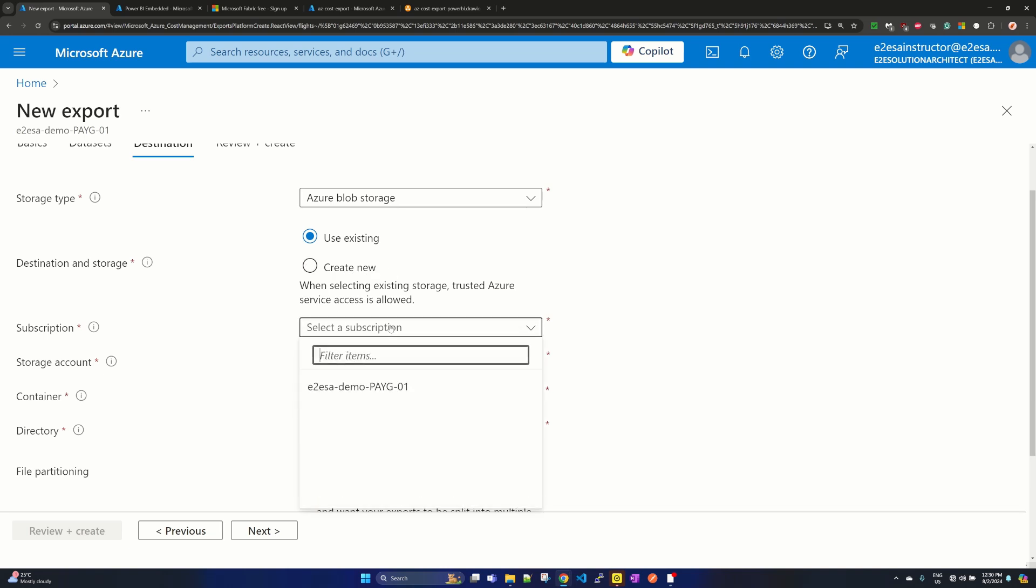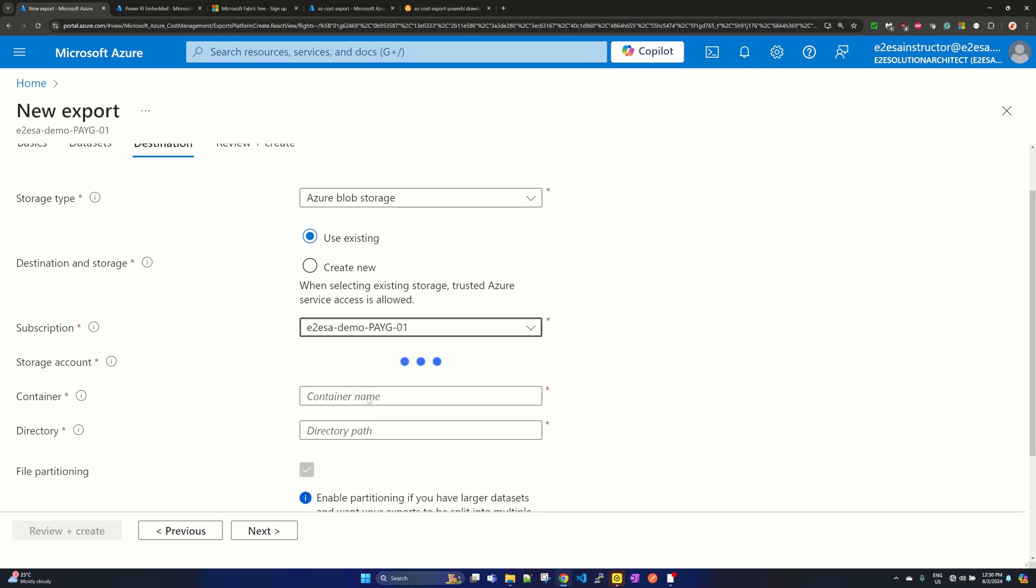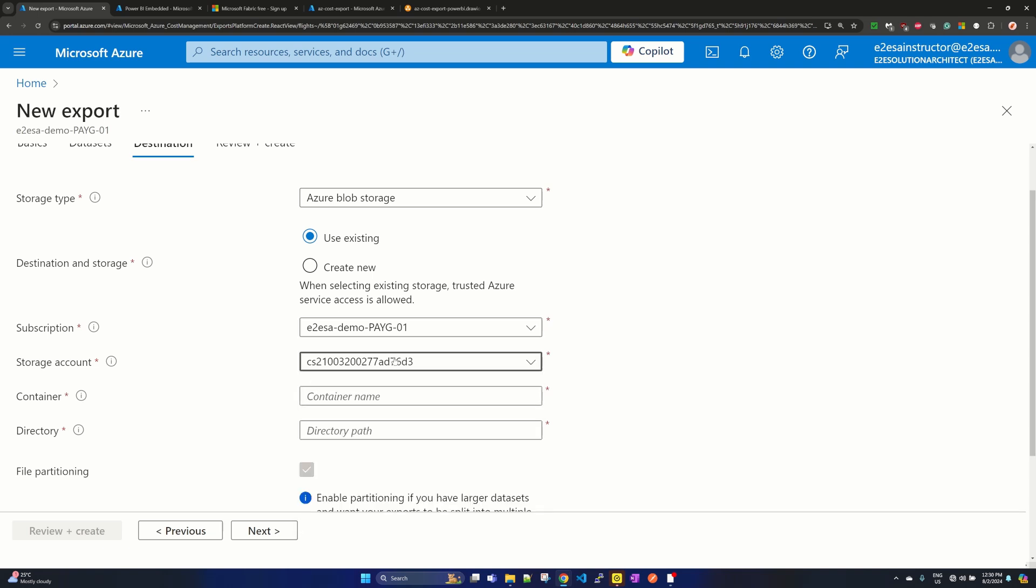Select the subscription and the storage account—it is fetching the storage account we have. So this is the storage account.